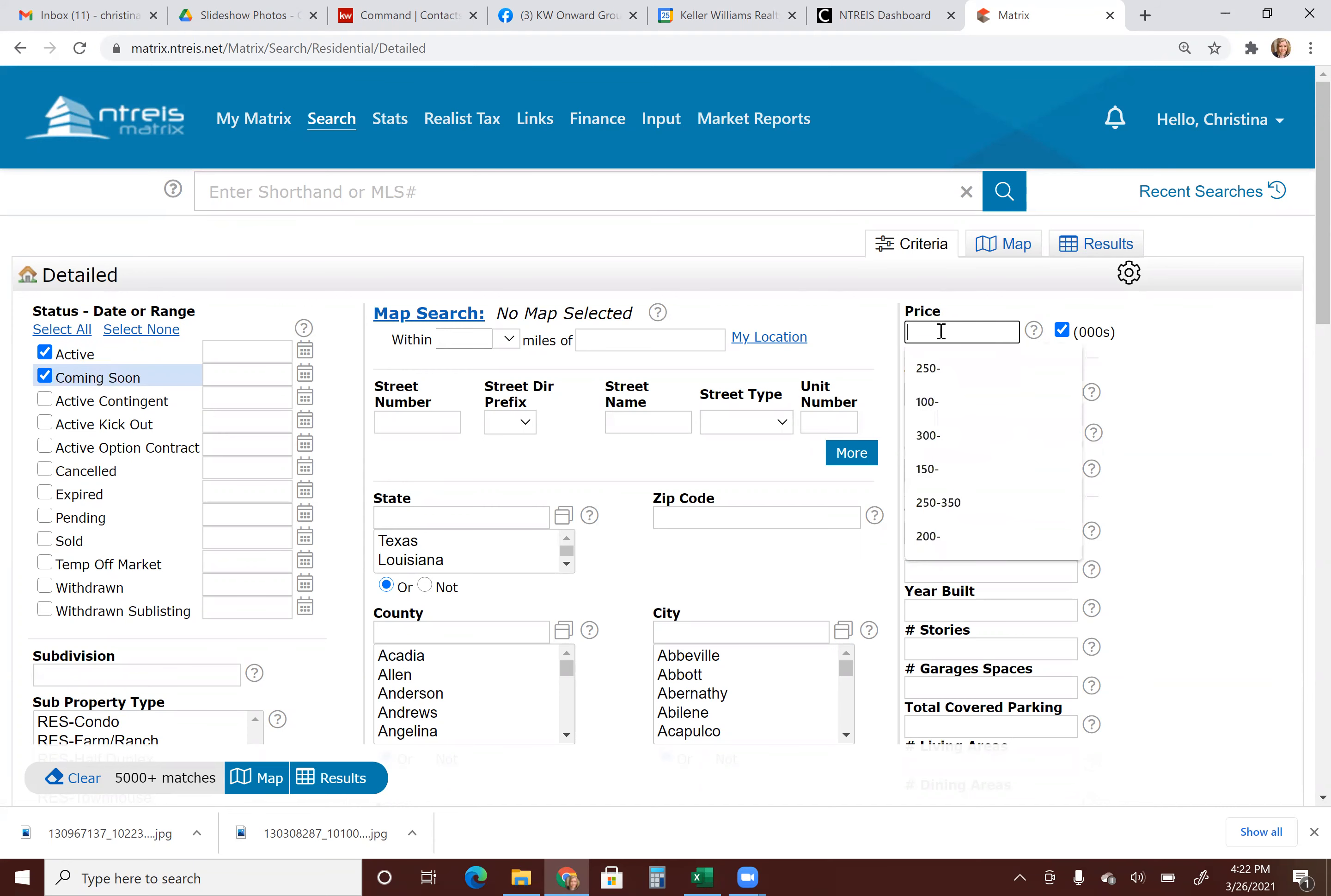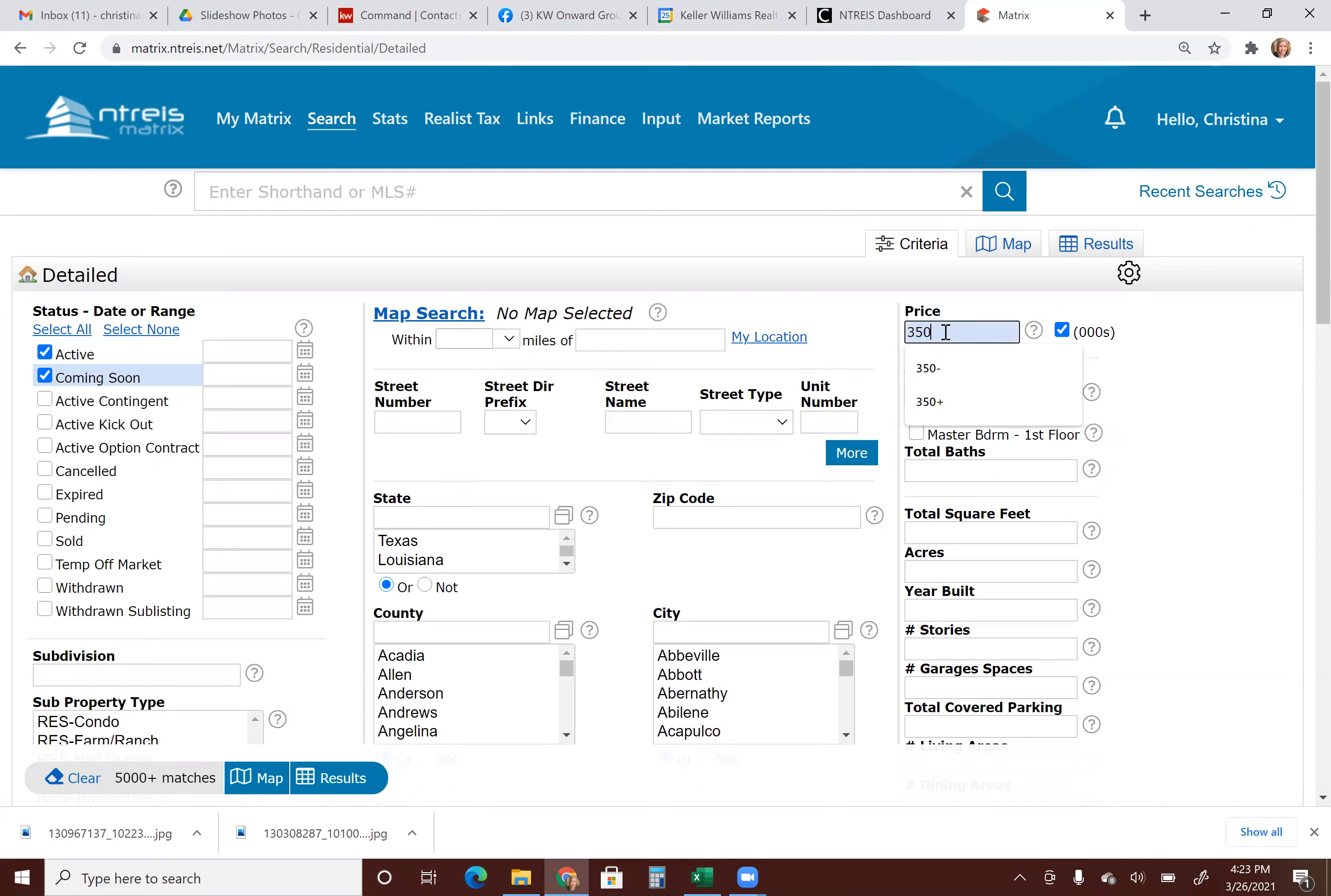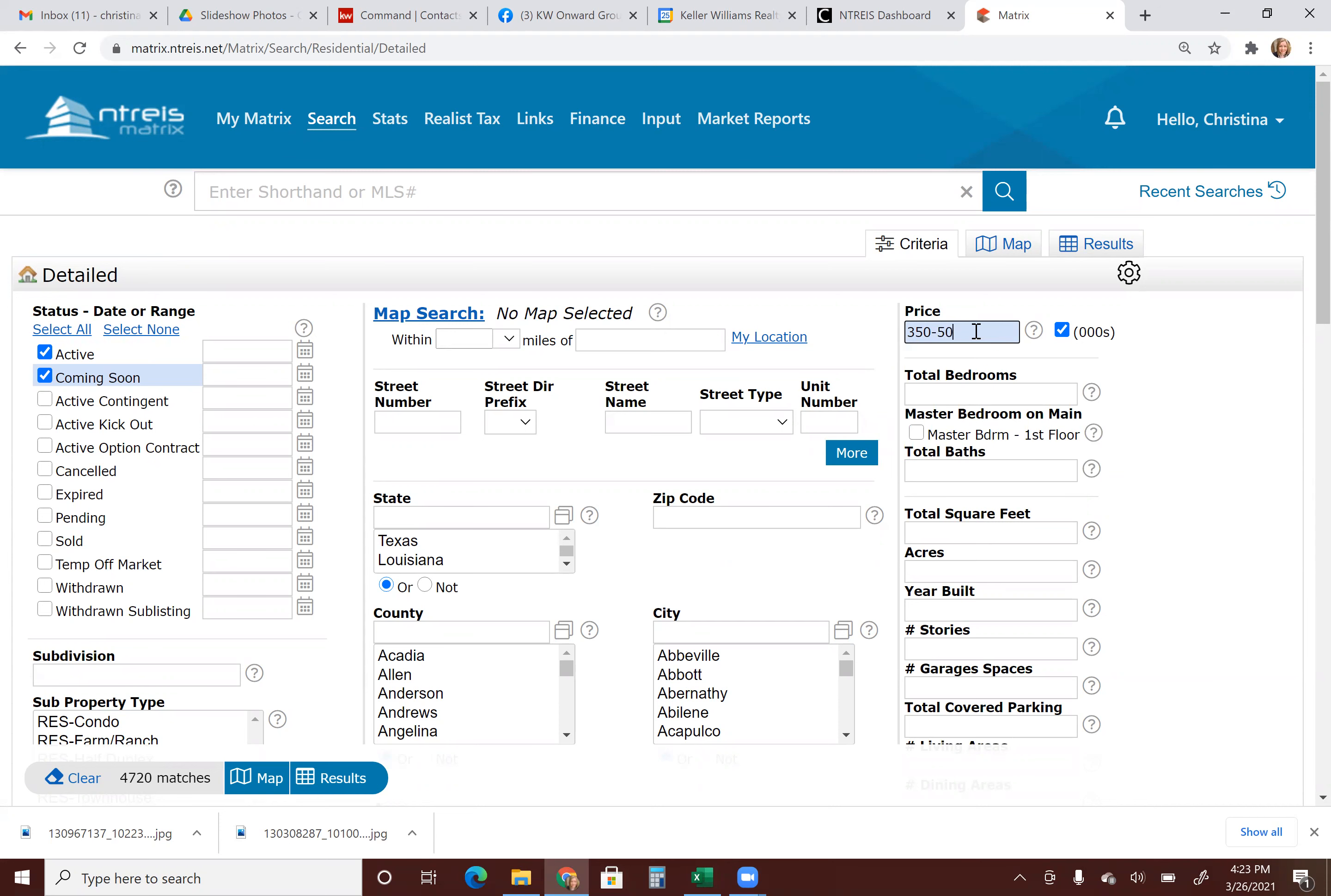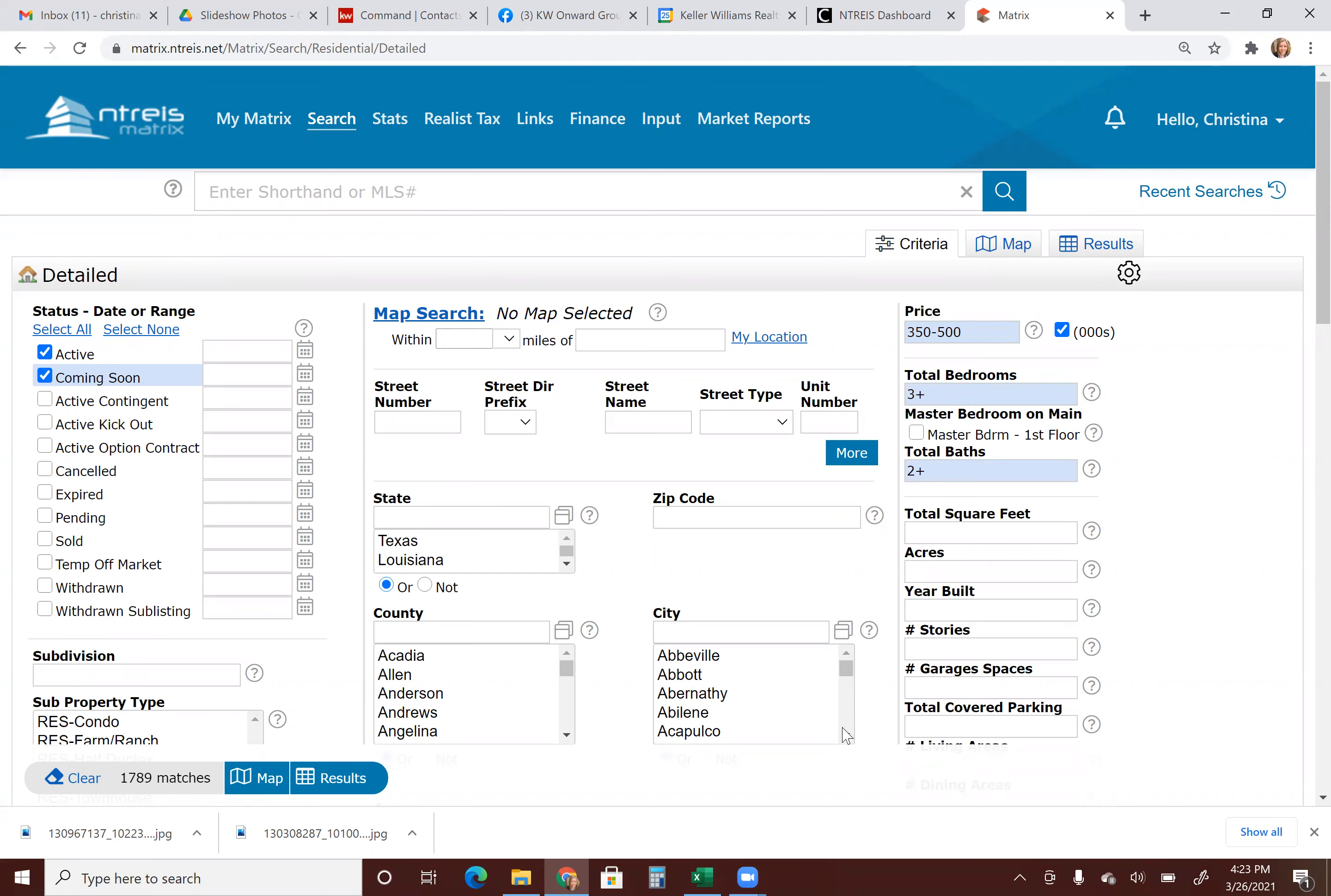Price point over here, you can put, I usually suggest starting at the highest price point that they can go to. So let's just say $350,000 and then anything $350,000 and below. I'm going to do a minus sign so that way it'll show me anything $350,000 and below. You can also do ranges. So maybe between $350,000 and $500,000. You could do something like that as well. So here's where you put bedrooms and baths. So you can say at least three bedrooms, at least two bathrooms.